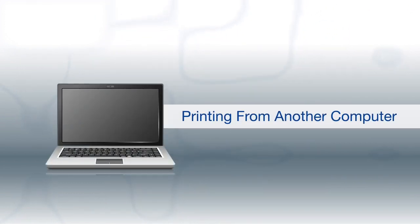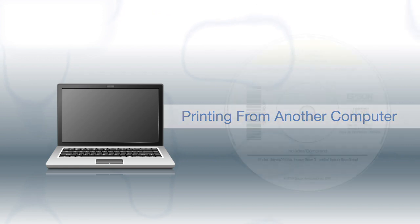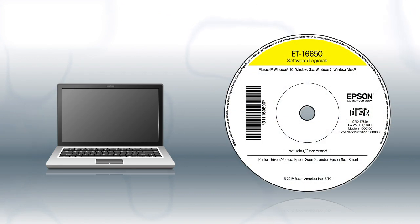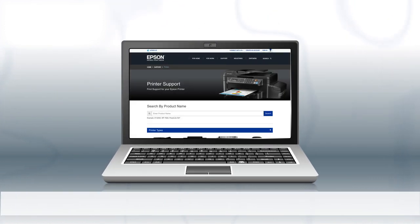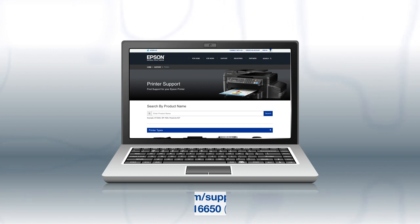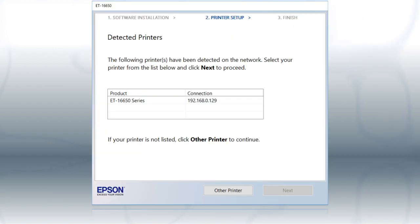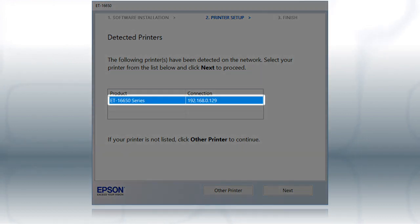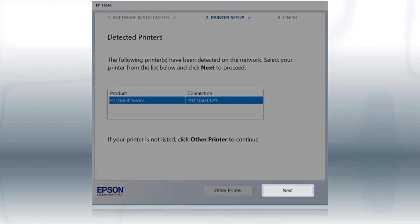If you want to print from another Windows computer, insert the CD that came with your printer. If you are using a Mac or your computer does not have a CD or DVD drive, download and run the product's software package from the Epson support site. If you're using Windows, at this screen, select your printer from the list and click Next.